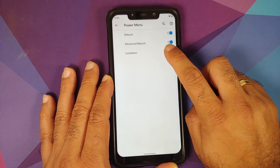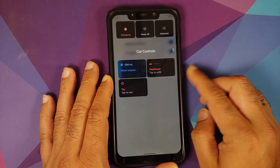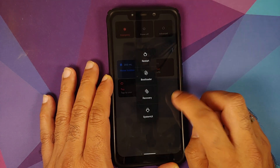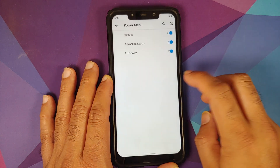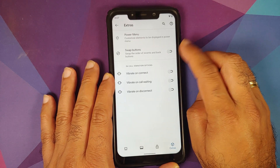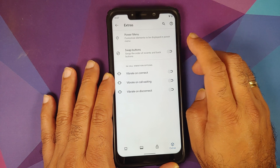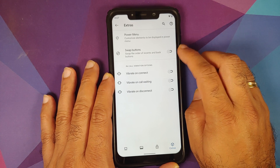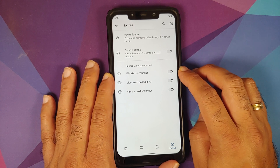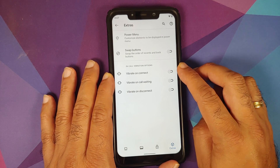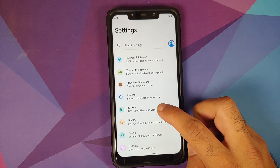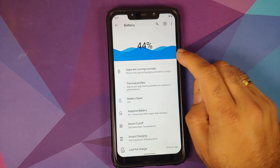In Extras, you can customize the power menu with advanced reboot and lockdown toggles. The advanced reboot menu is shown here. You can also swap the recents and back buttons — useful for three-button navigation users — and there are in-call vibration options with toggles for vibrate on connect, call waiting, and disconnect.